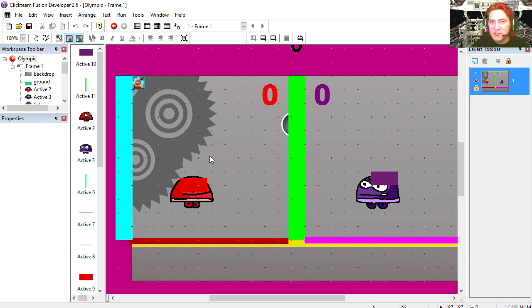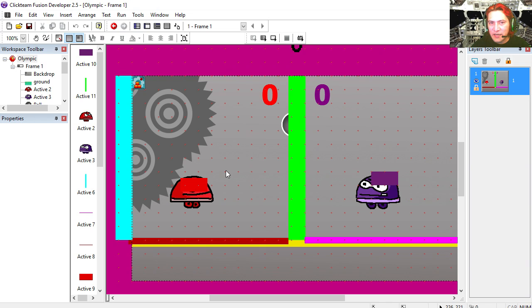Hey there guys, my name is Sparkman. I'm a game developer and today we're going to create a two player game.